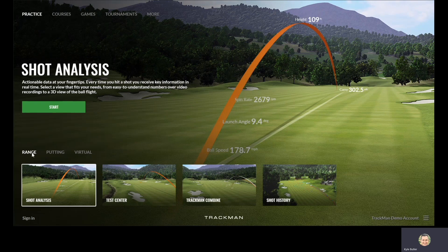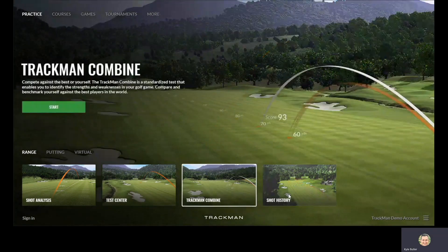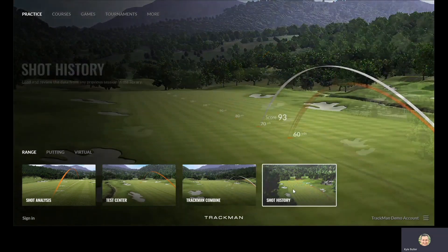From there, click on Range, where you will see Shot Analysis, Test Center, TrackMan Combine, and Shot History.